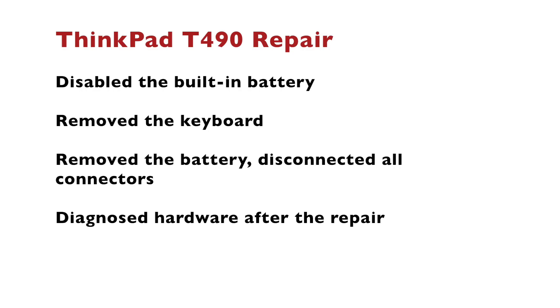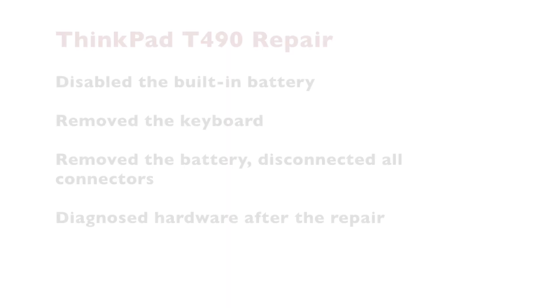Let's summarize what I did in this video. I disabled the built-in battery, I removed the keyboard, I removed the battery, disconnected all connectors and swapped the main board. Finally, I diagnosed the hardware to make sure that everything works as expected.